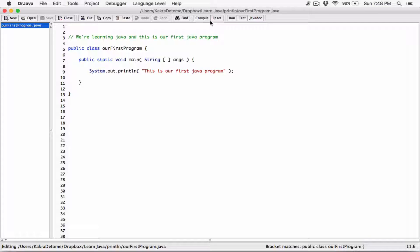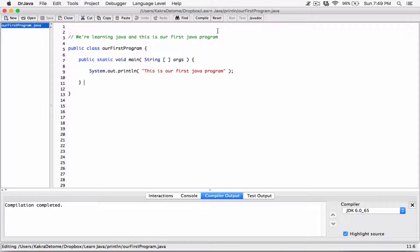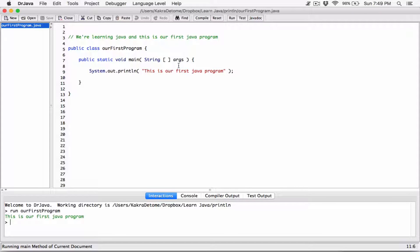So if I compile this — which we've already done, it says compilation completed. Remember, compiling is basically translating our code into machine language so the machine can understand and run it. When I click run, it can run. The purpose of system.out.println is to display this on the screen.